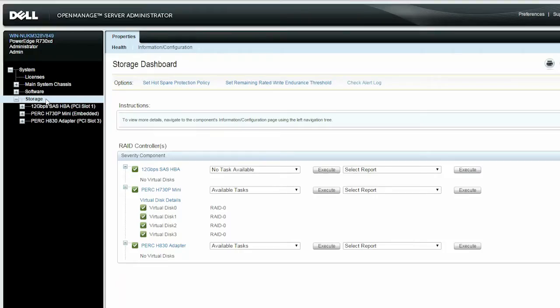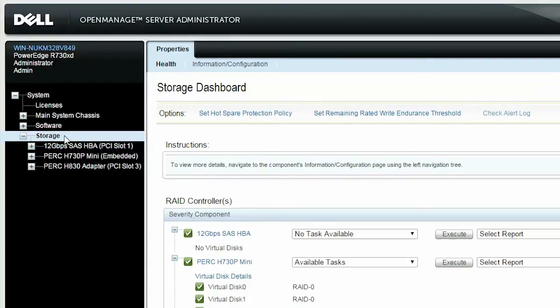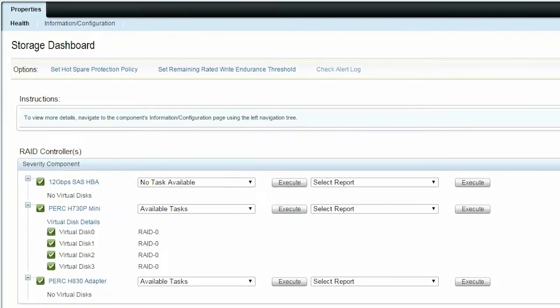First, log in to OpenManage Server Administrator and click Storage in the tree view. Now you can view the storage dashboard and the controllers available in the system.